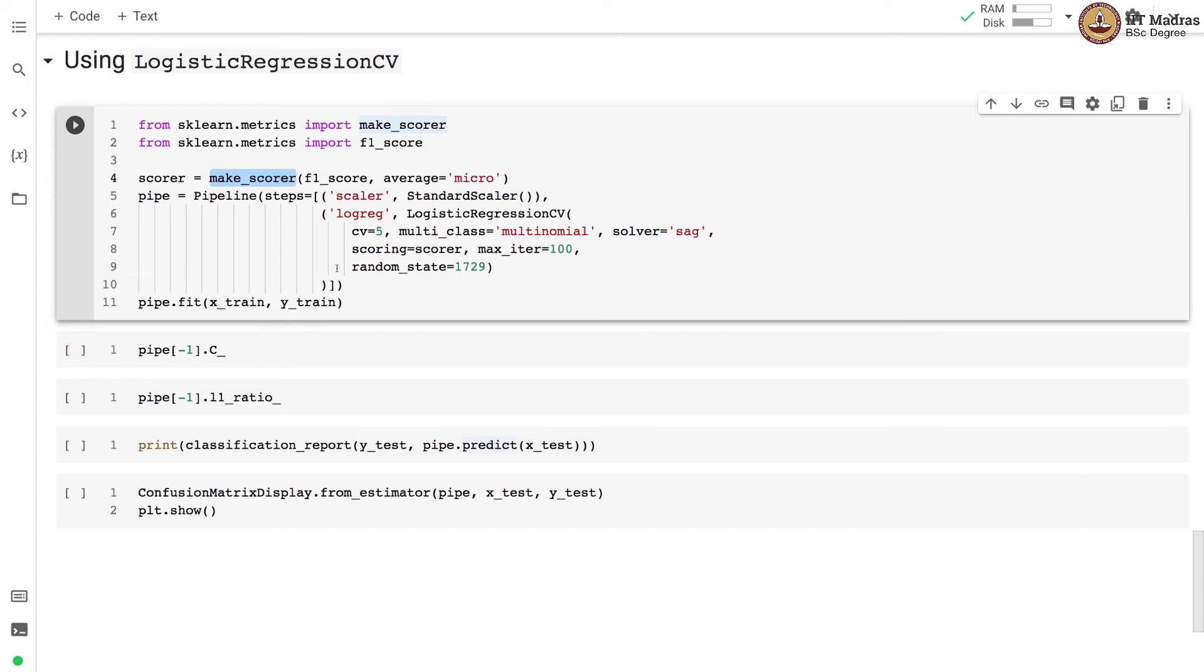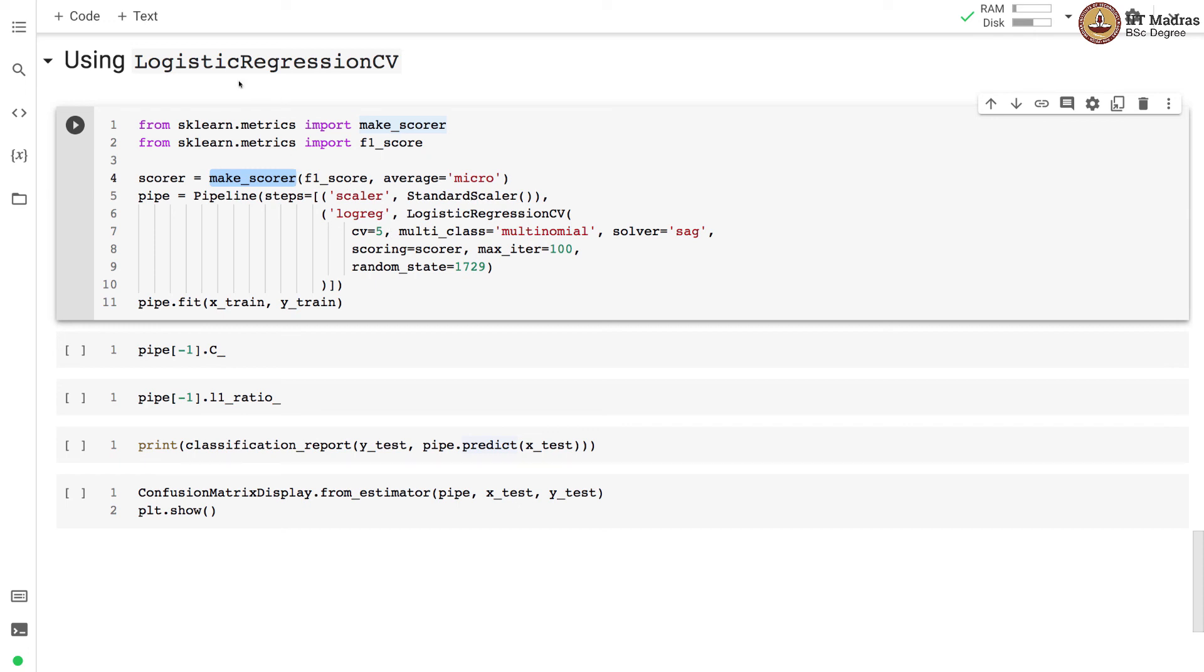Then fit the LogisticRegressionCV model on the training feature matrix and label vector. After the model is trained print the value of C and L1 ratio that were obtained. Then obtain the classification report and examine the confusion matrix and also compare whether the LogisticRegressionCV gets better result than the plain LogisticRegression.